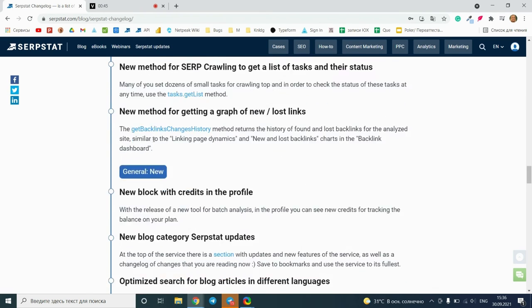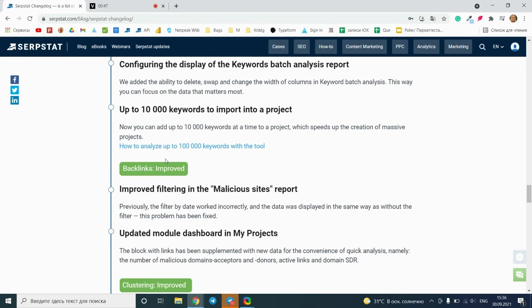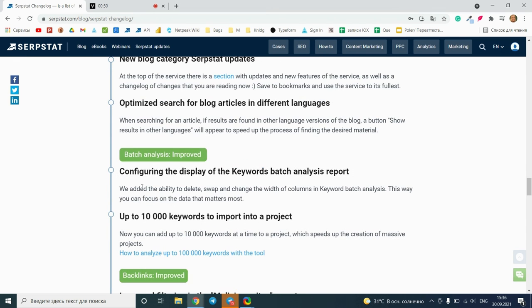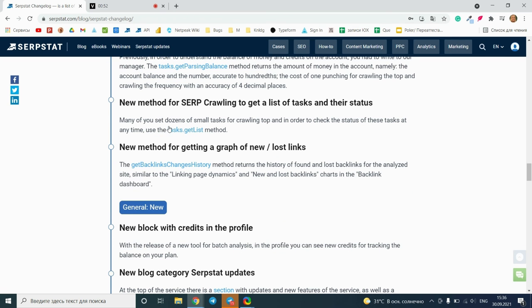To get more details about any update, you can go to the article or test any of the tools.